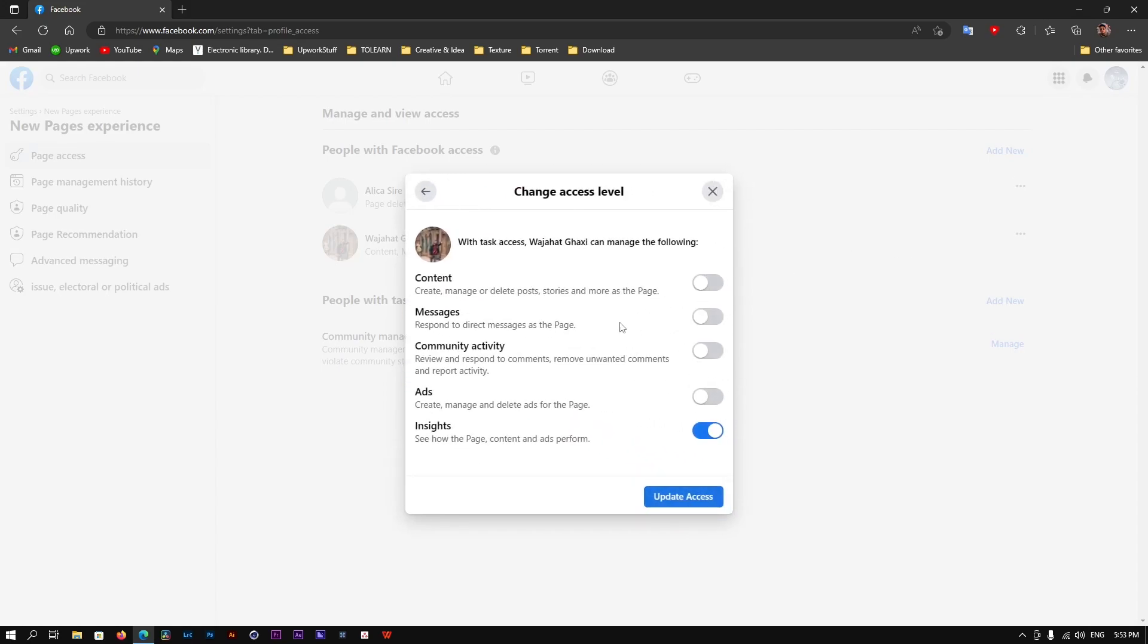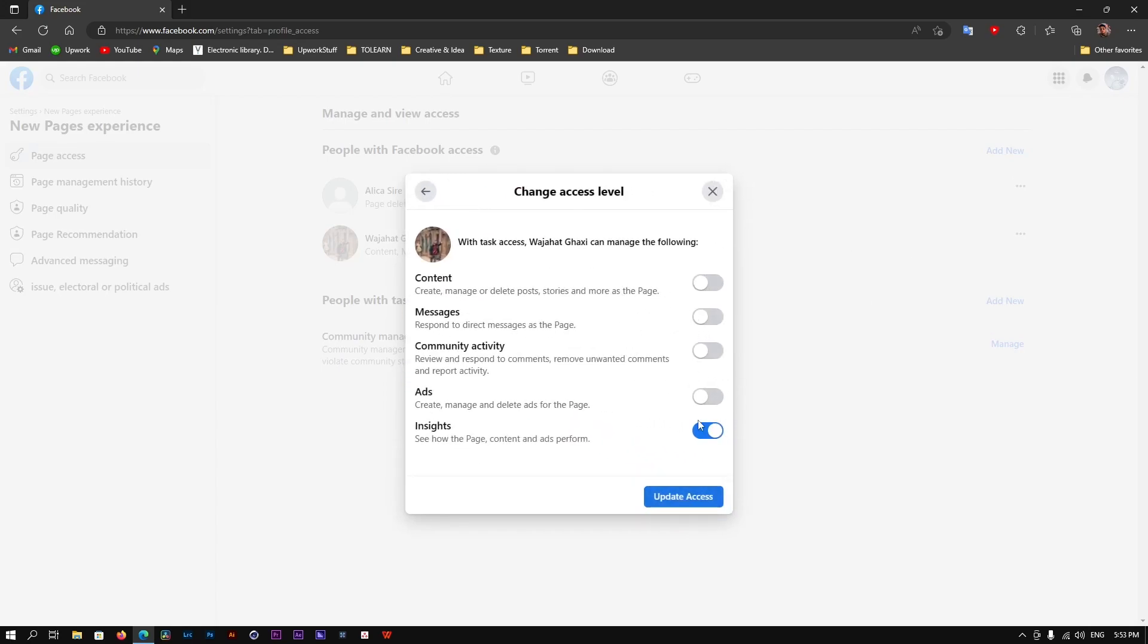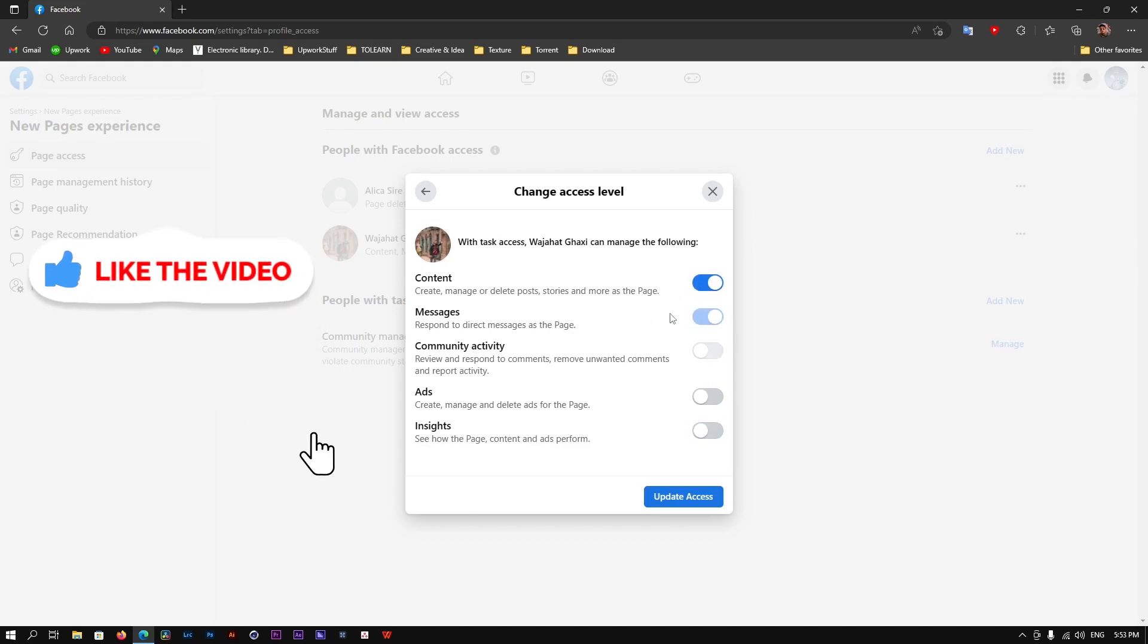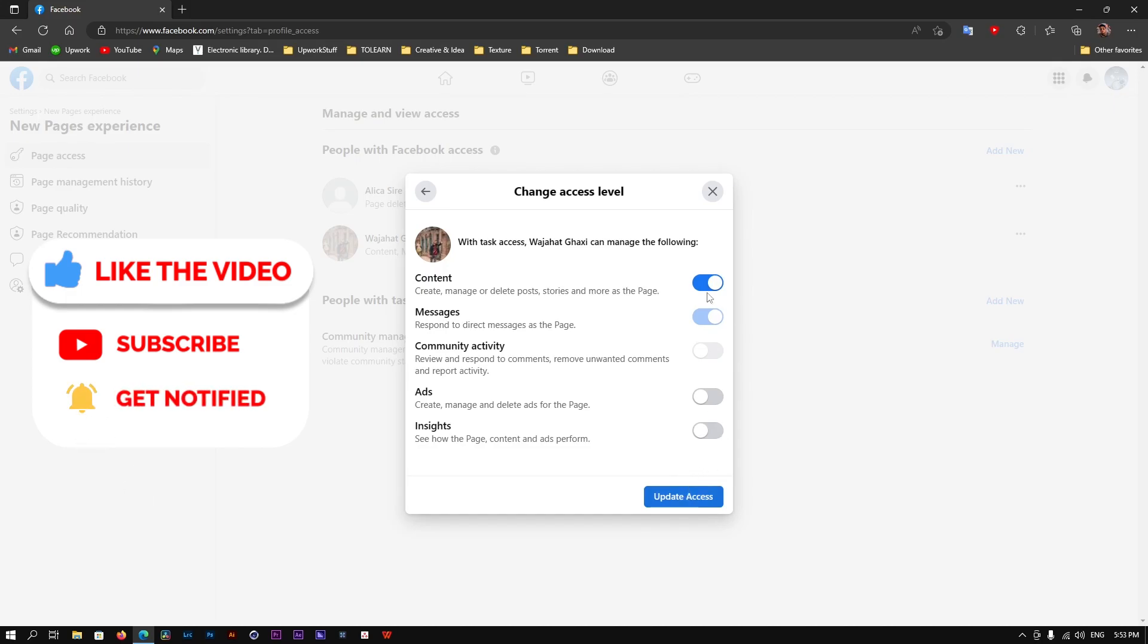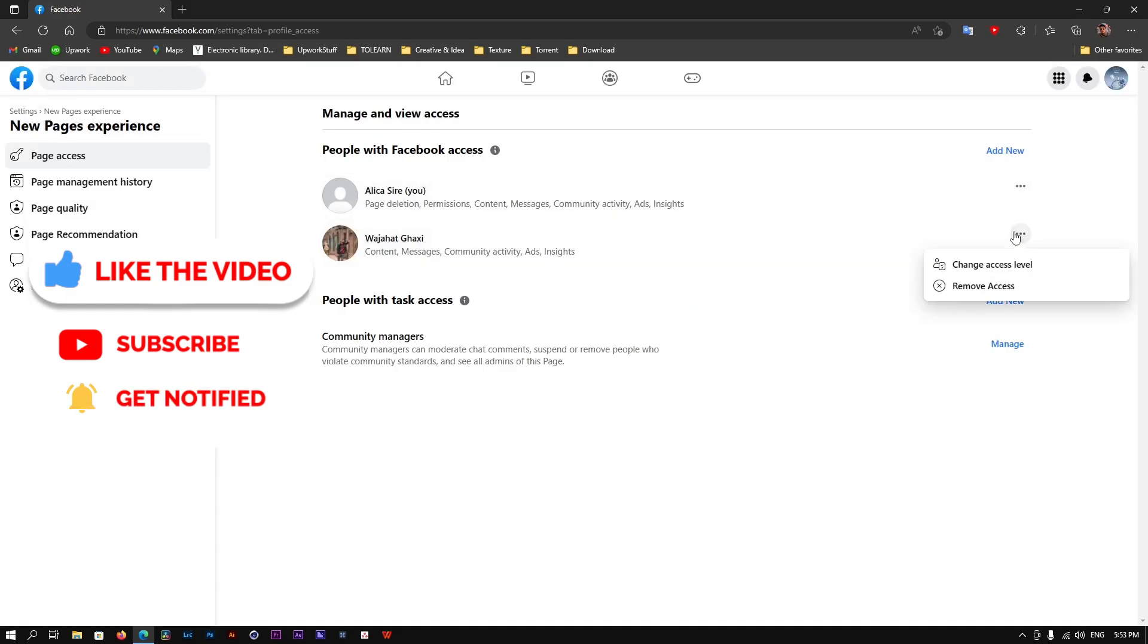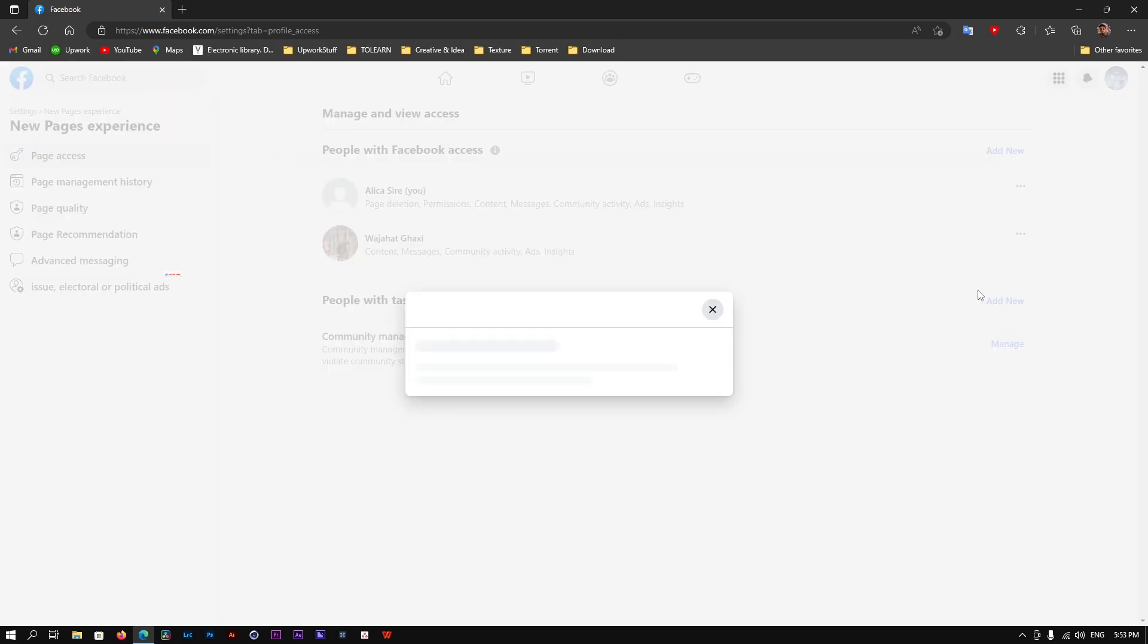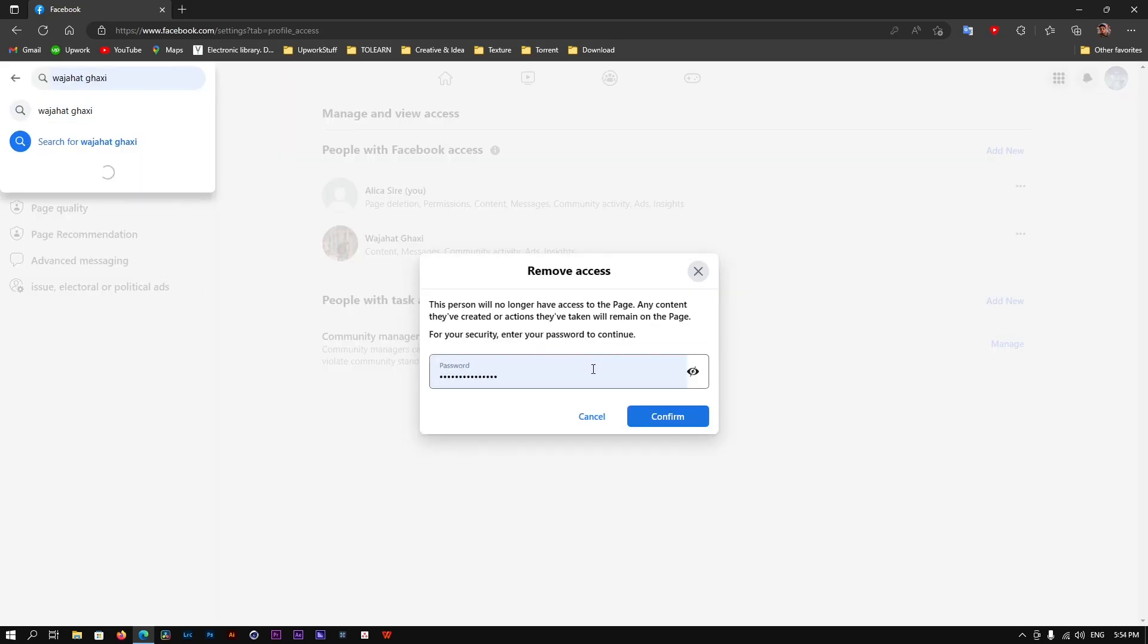You can change the access level for this person, seeing what they can do—manage content, run ads, and so on—or you can simply click here and remove access. I'm going to click Remove Access.